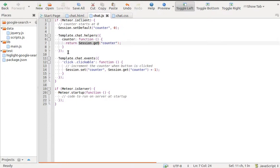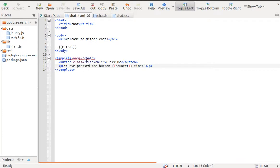What is special about session is that it's a reactive variable. When a session value is used in a template and that session value is changed, the template is automatically updated.